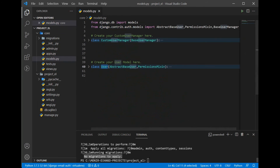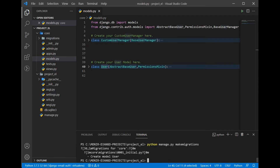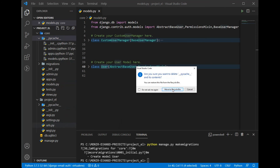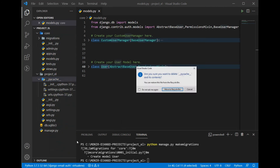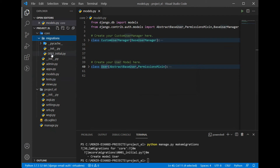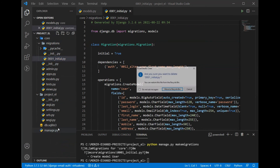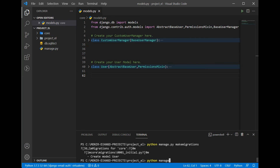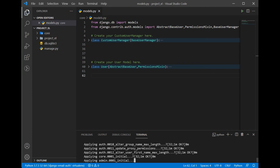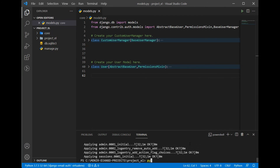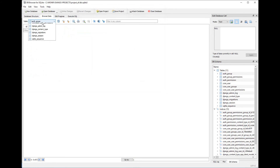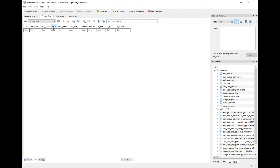Running the migration still won't work because we migrated earlier, creating .pyc caches and the old database. We need to delete the database and clear all the migration .pyc caches. Once I've cleared those, running python manage.py makemigrations and then python manage.py migrate is successful. Checking the database — the user table now has all the desired fields, and email has taken over the username field.